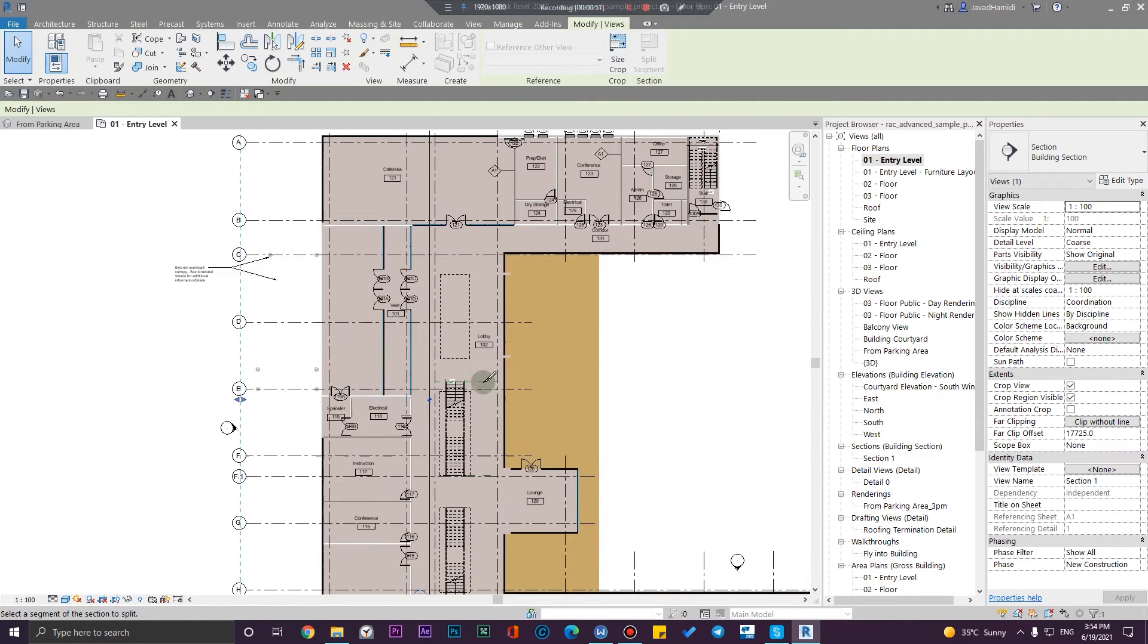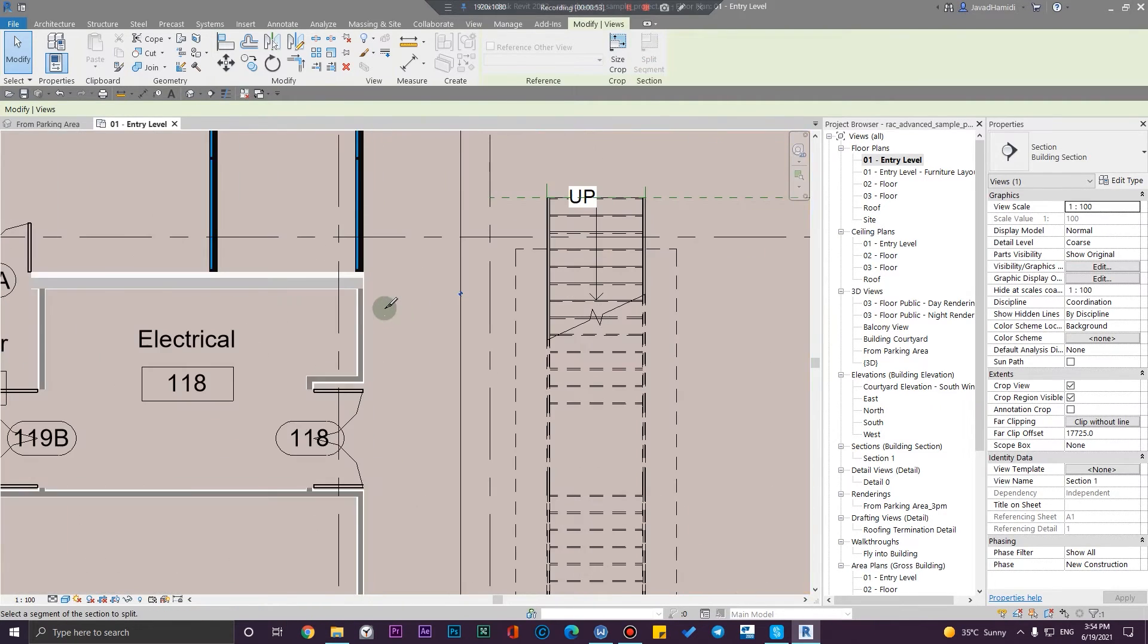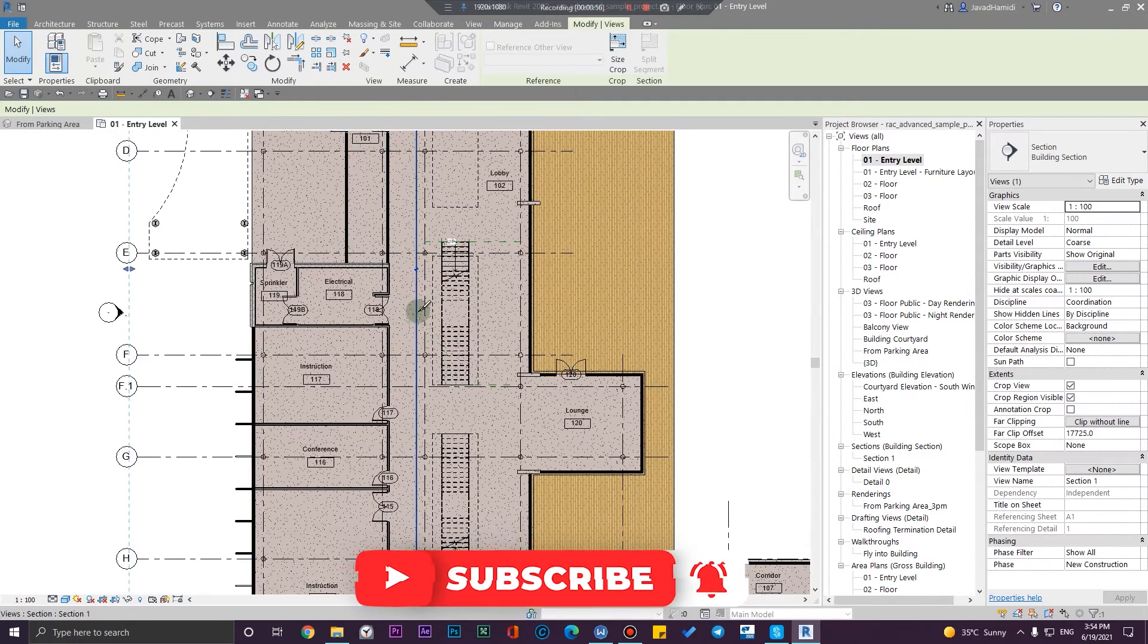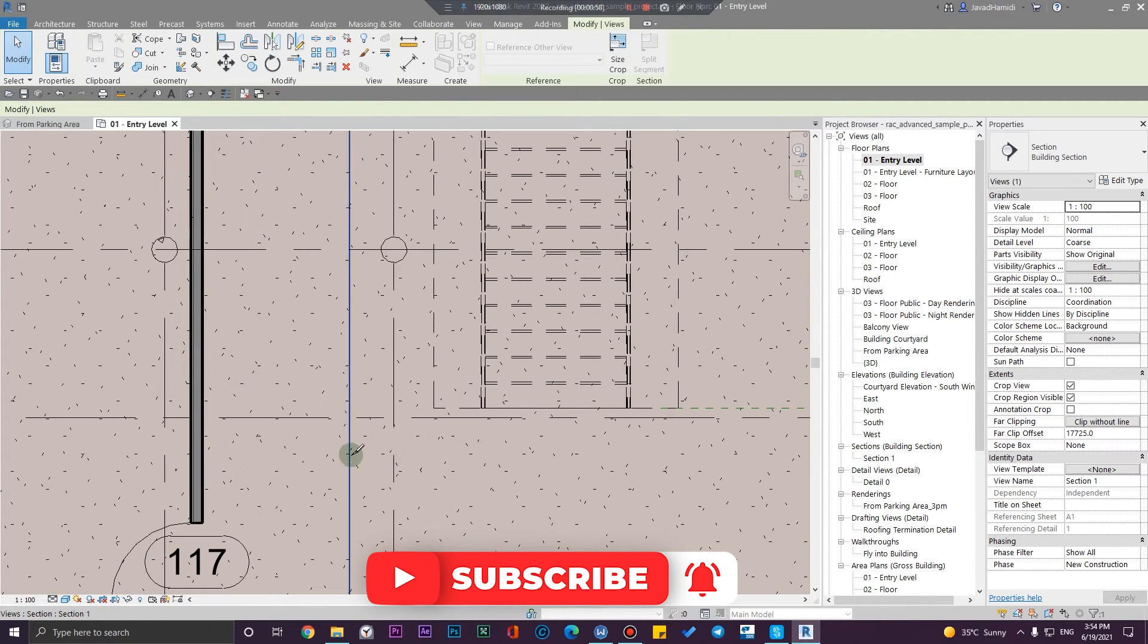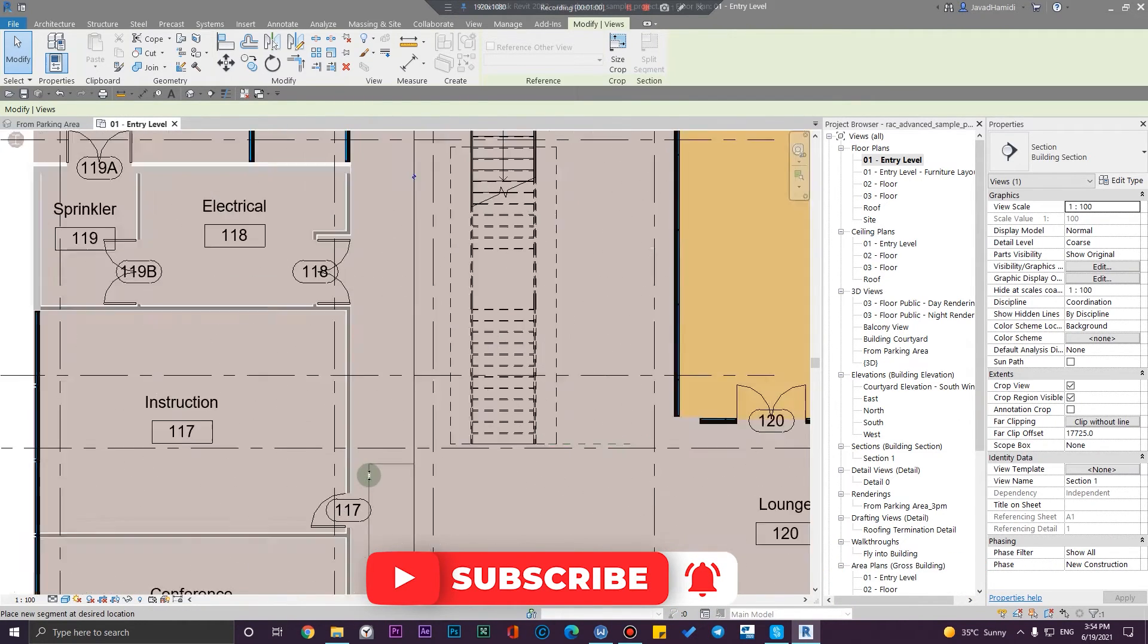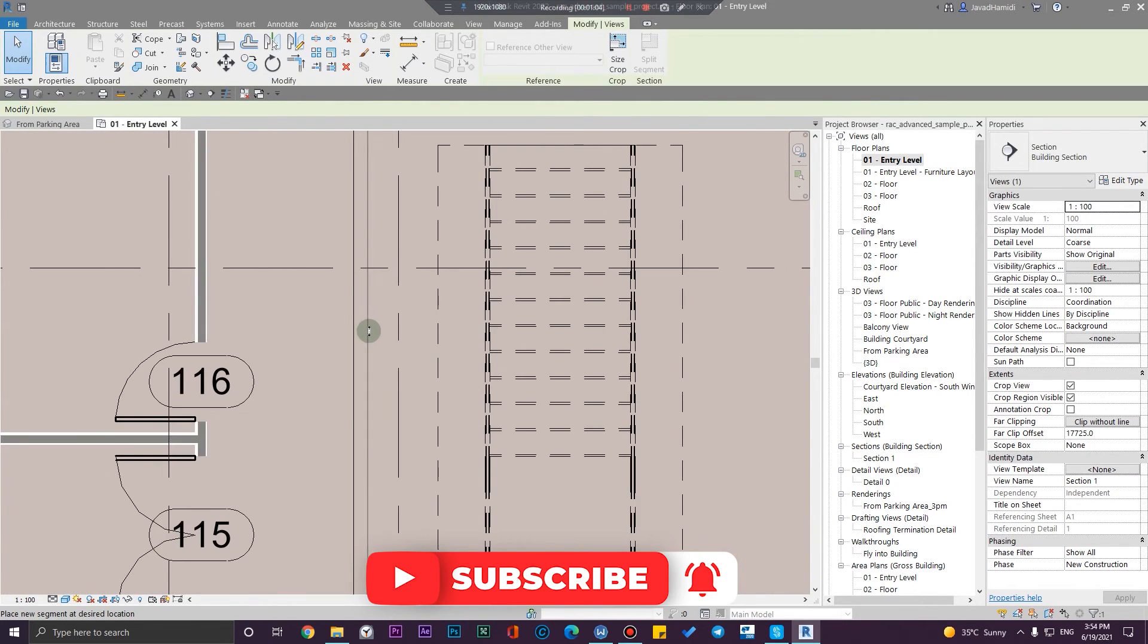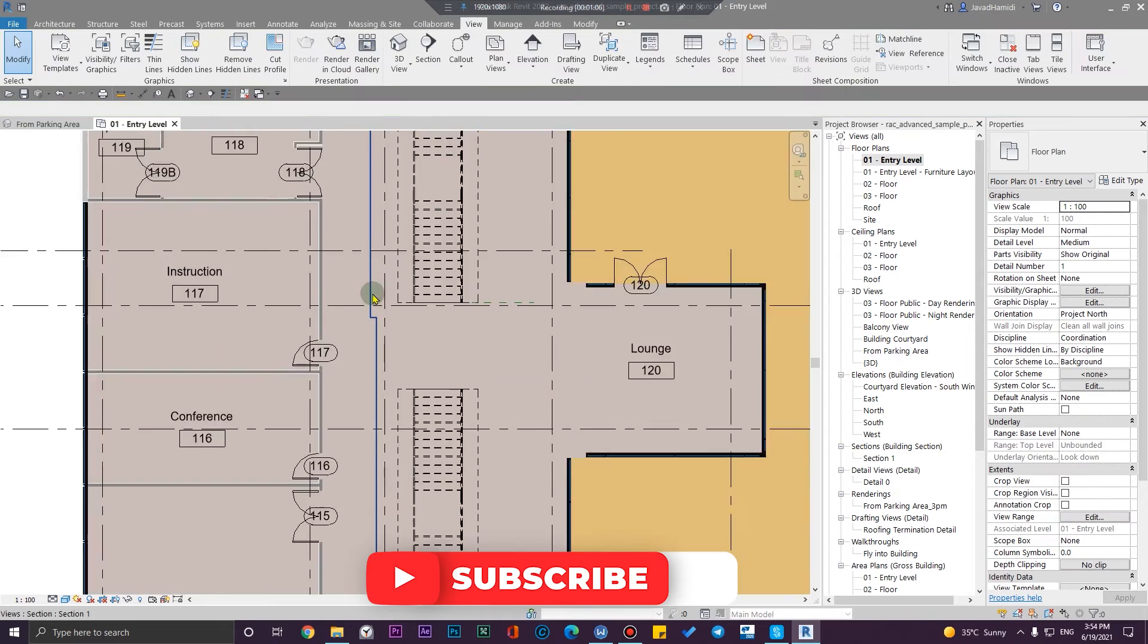...and choose the place that you want to split your section or break your section. For example, I want to break my section from here, and then I can move my section. For example, let me place this here...